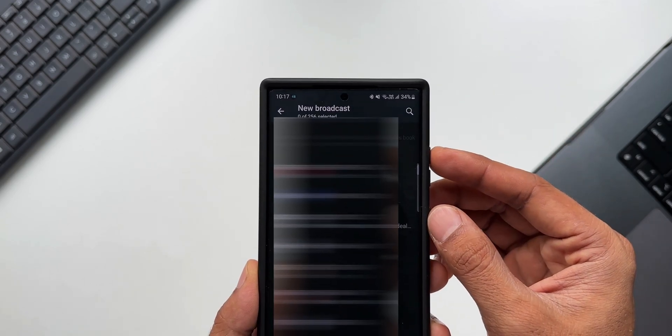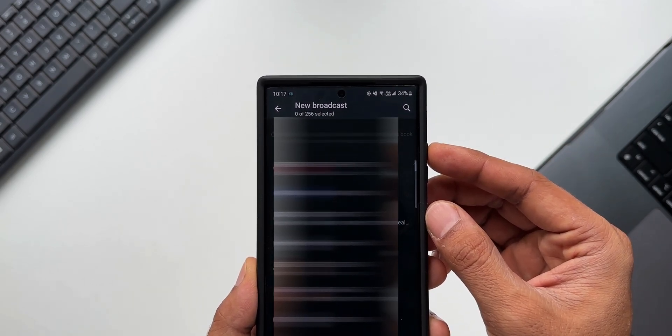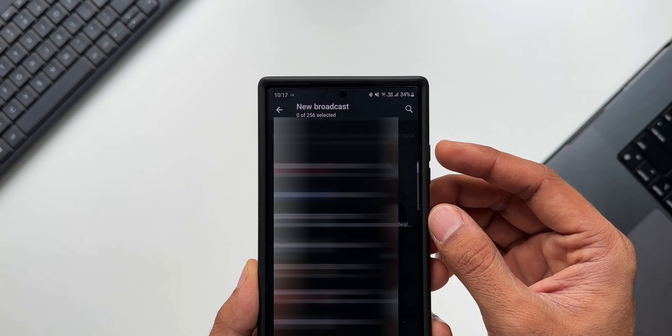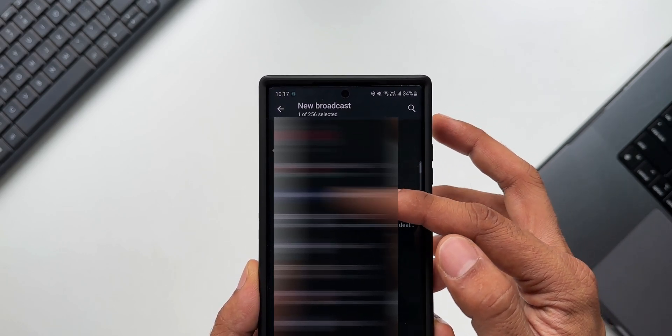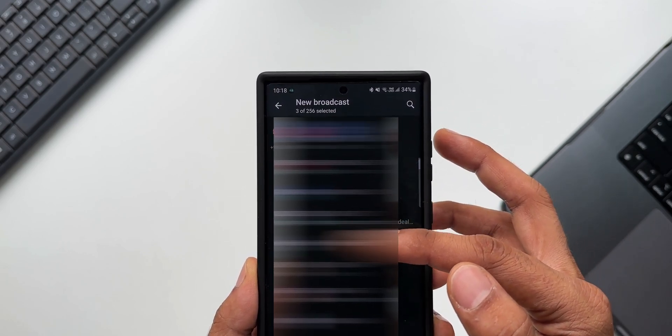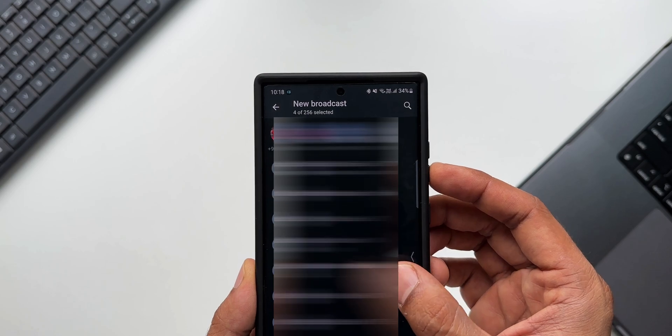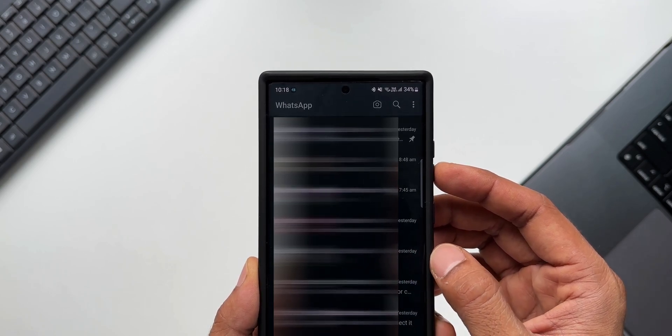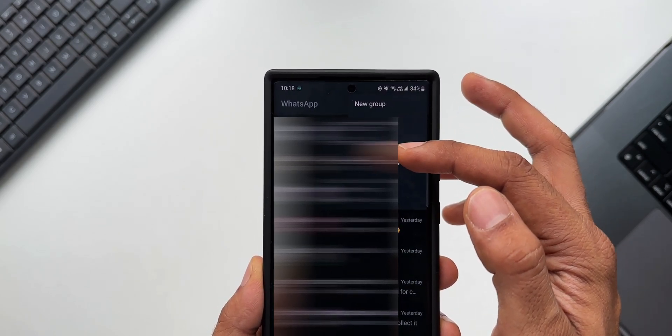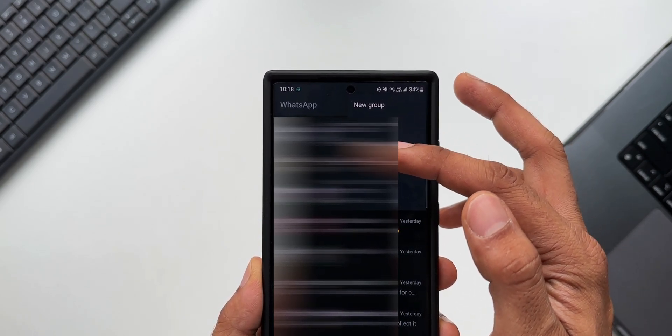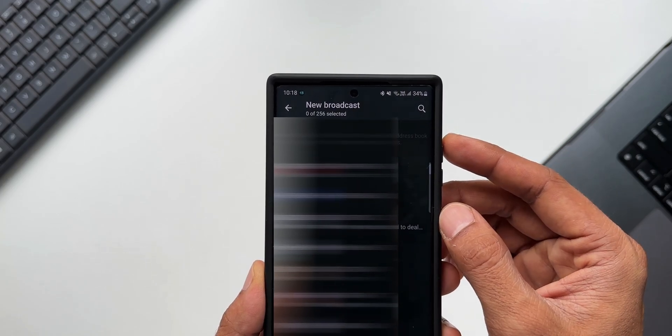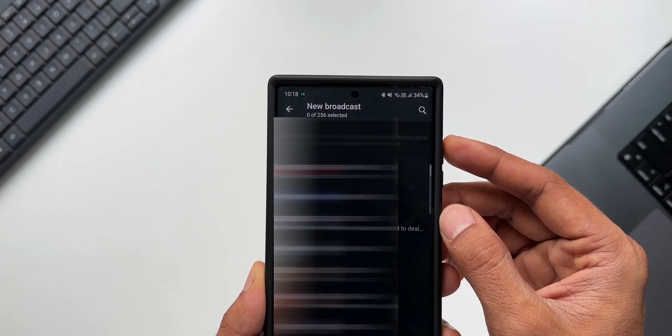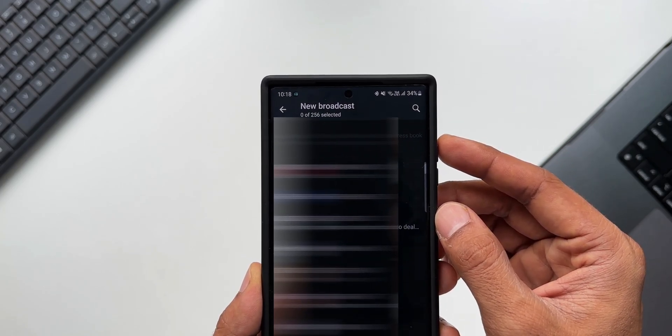You can select multiple contacts here. It's showing zero of 256 has been selected, and it also says only the contacts with my contact number in their address book will receive the messages which I'm going to send through this new broadcast feature.